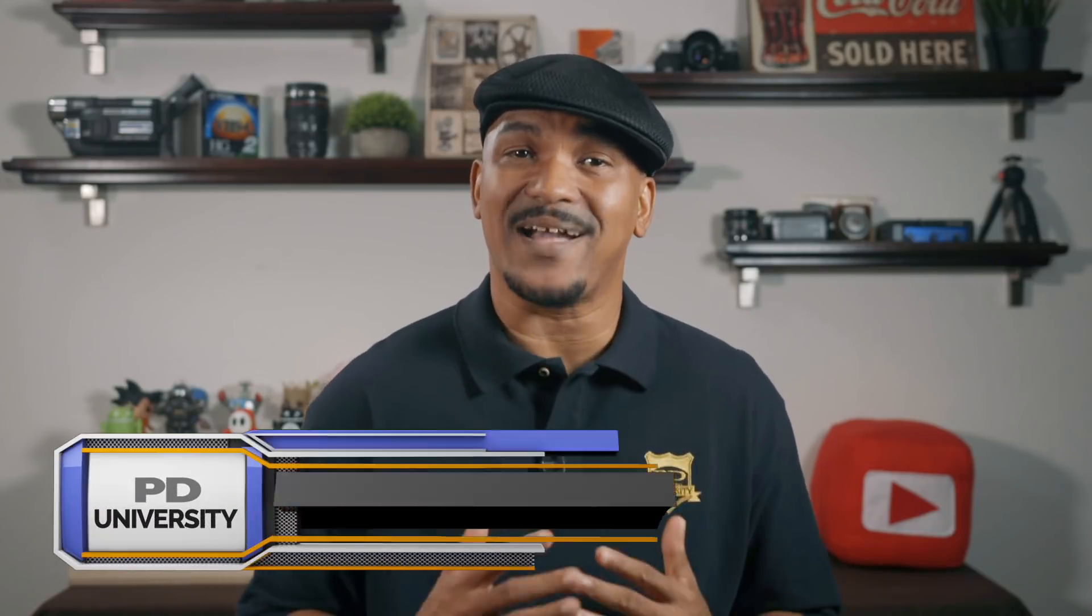Hey Power Director peeps, how y'all doing out there? My name is Malik, and I'm back on your screen with more Power Director love.